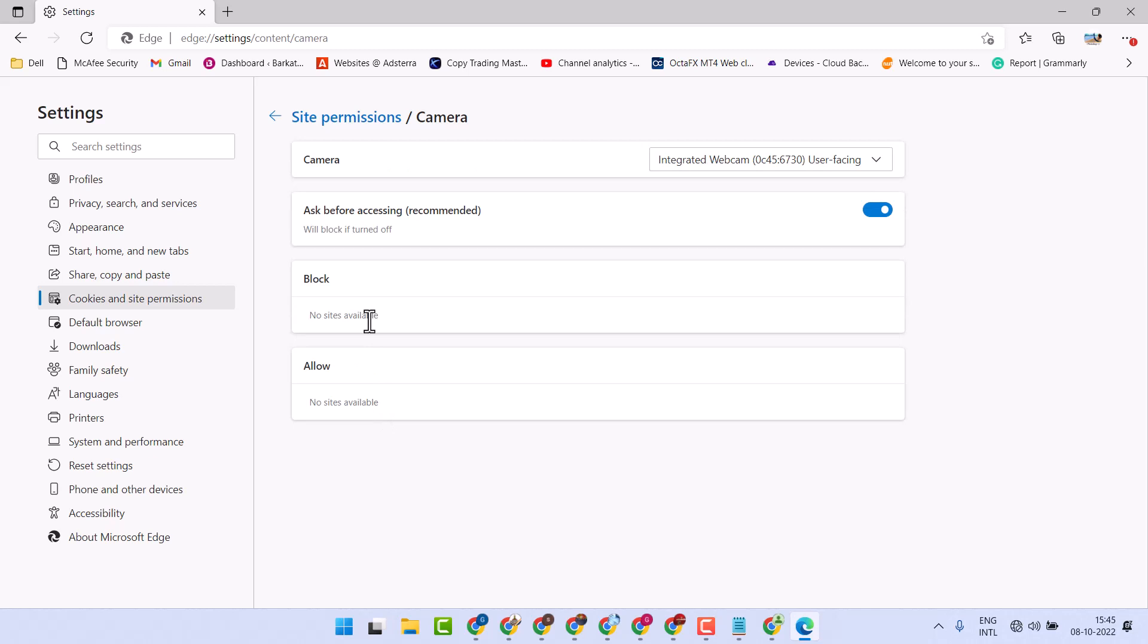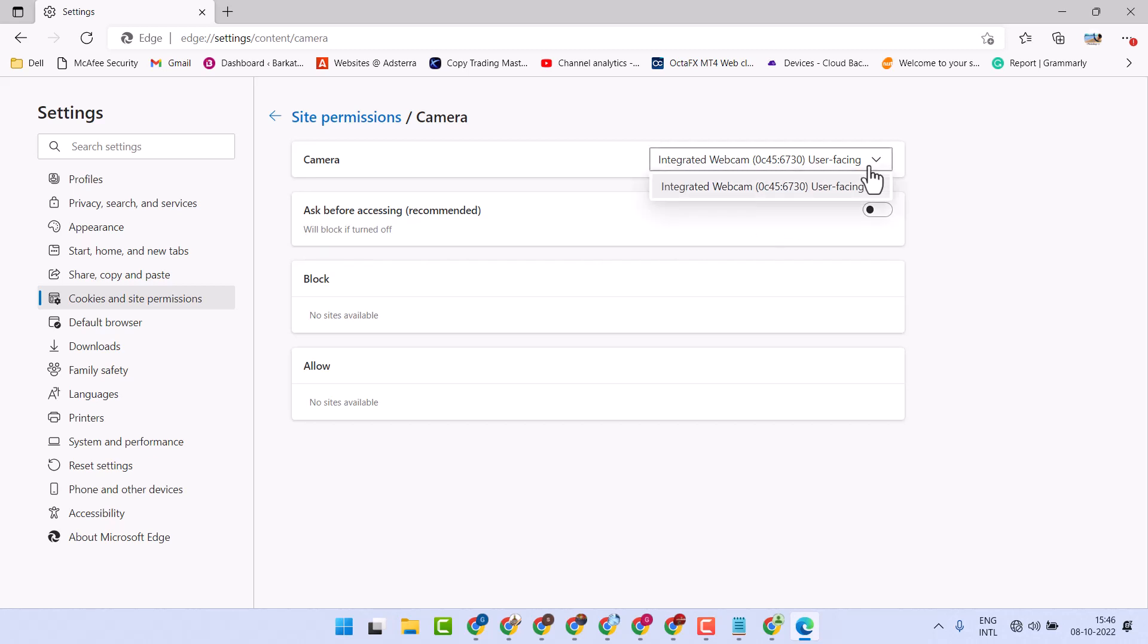Now to disable and turn off, just select this setting to off. This will block it if turned off. So this way you can block camera access in Edge browser.